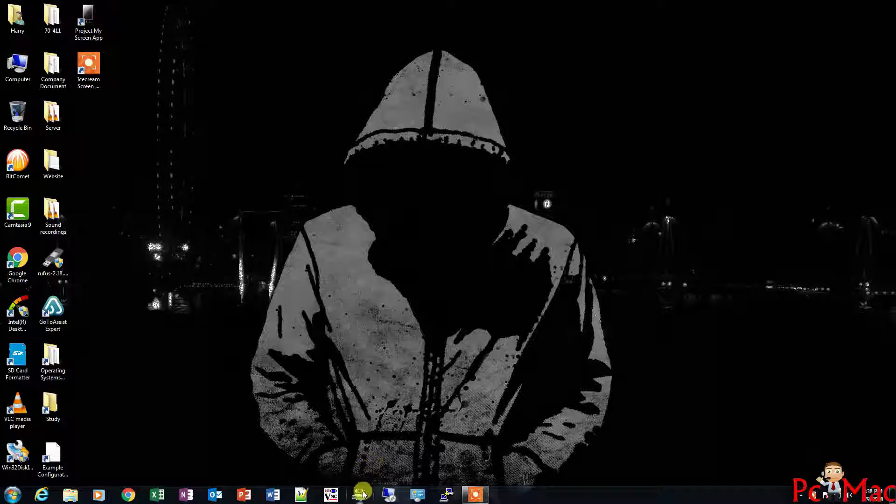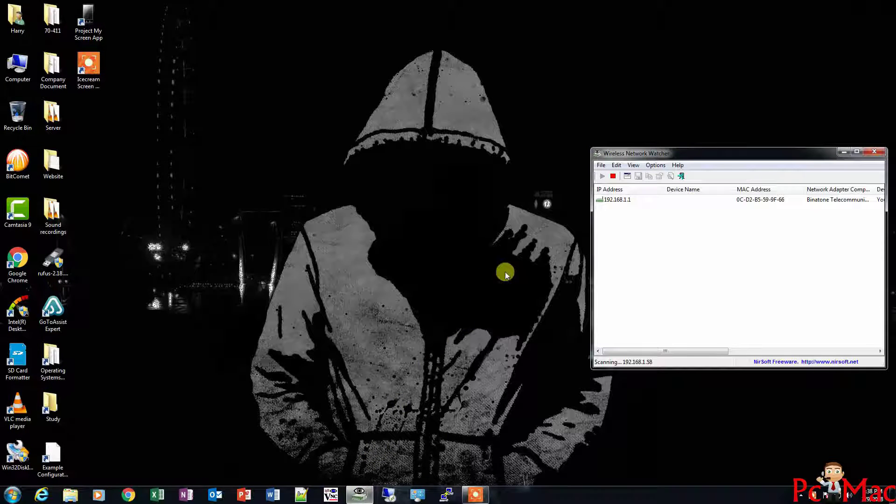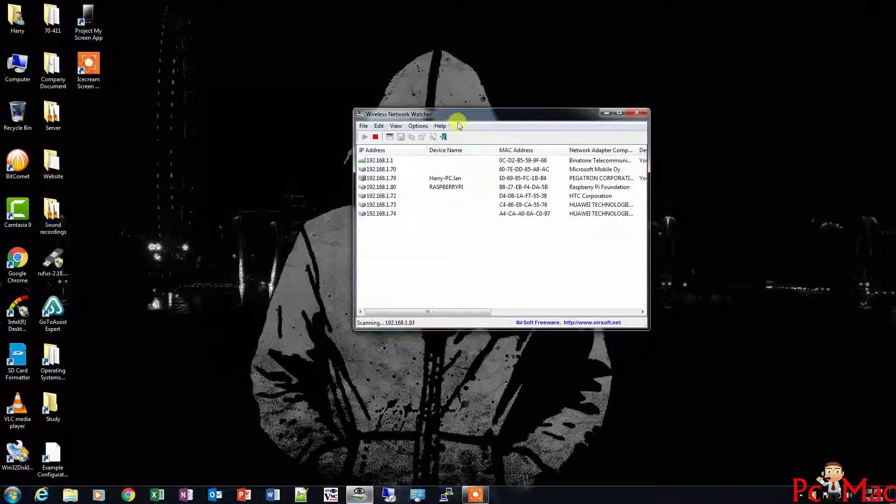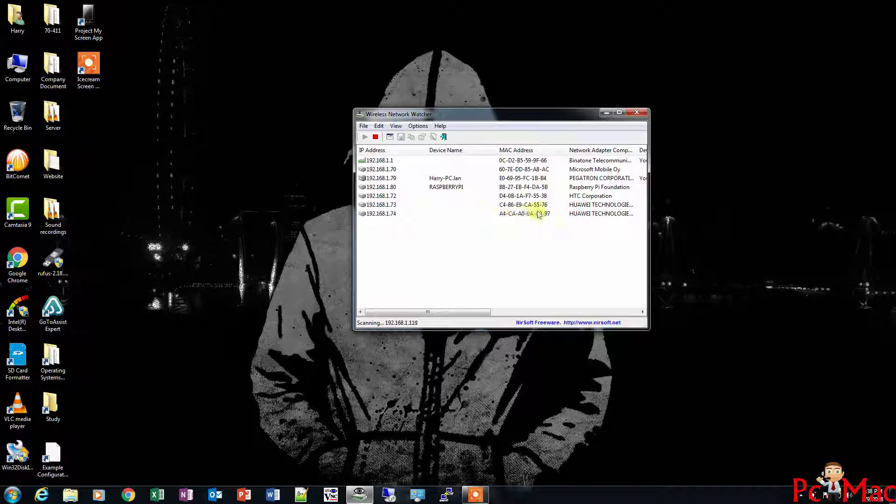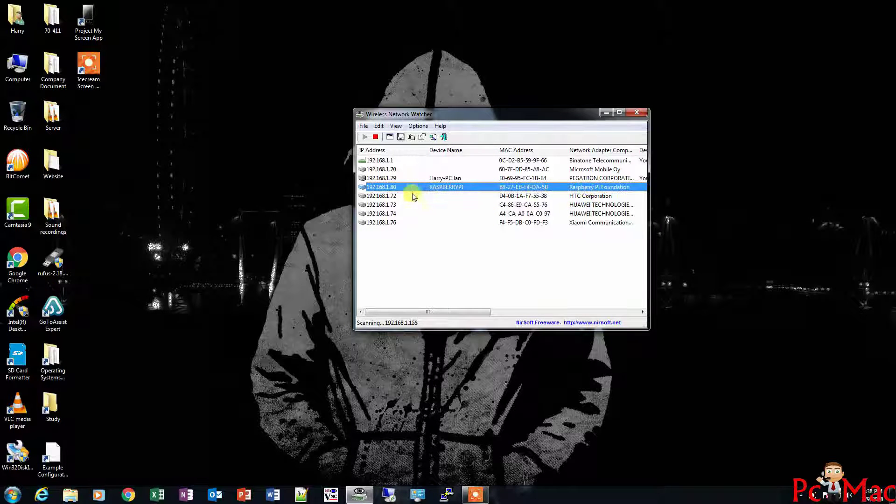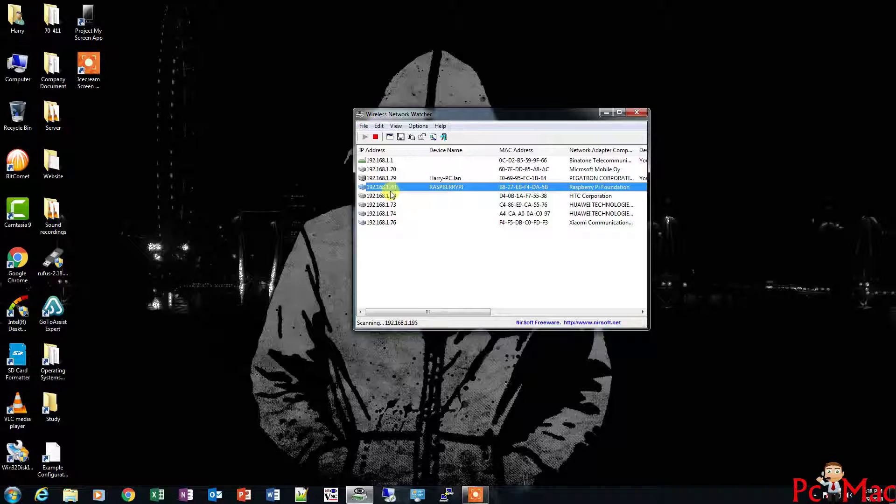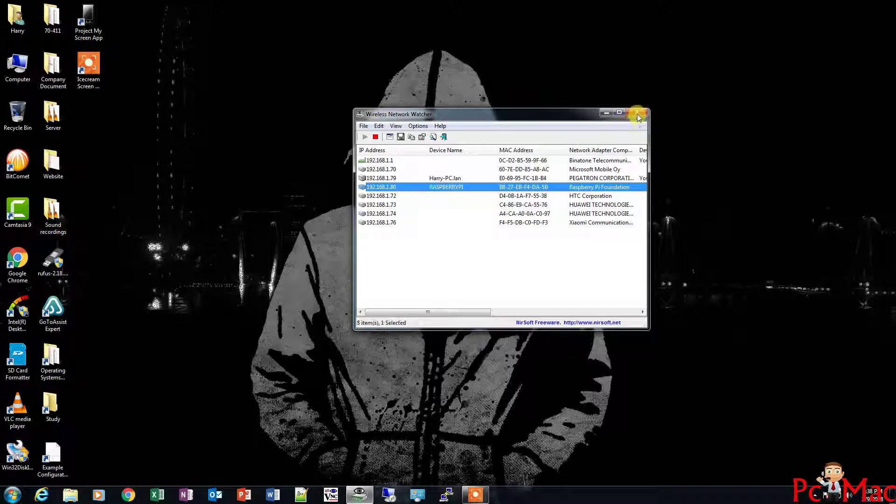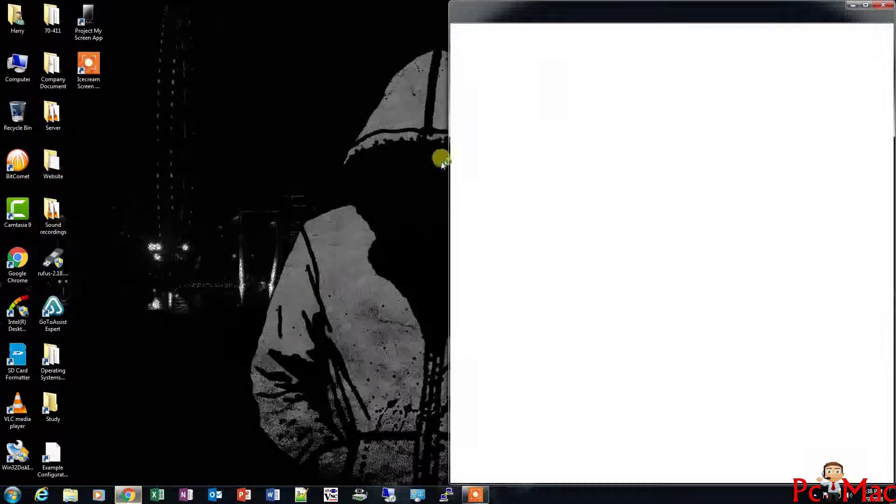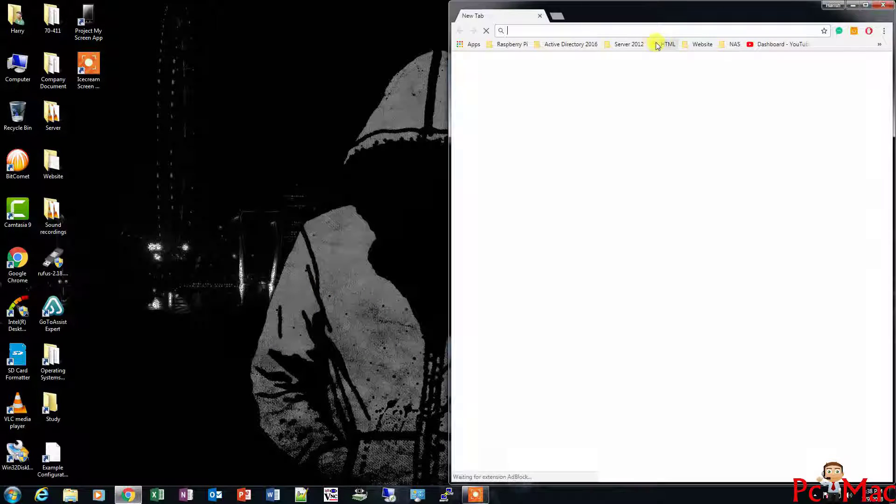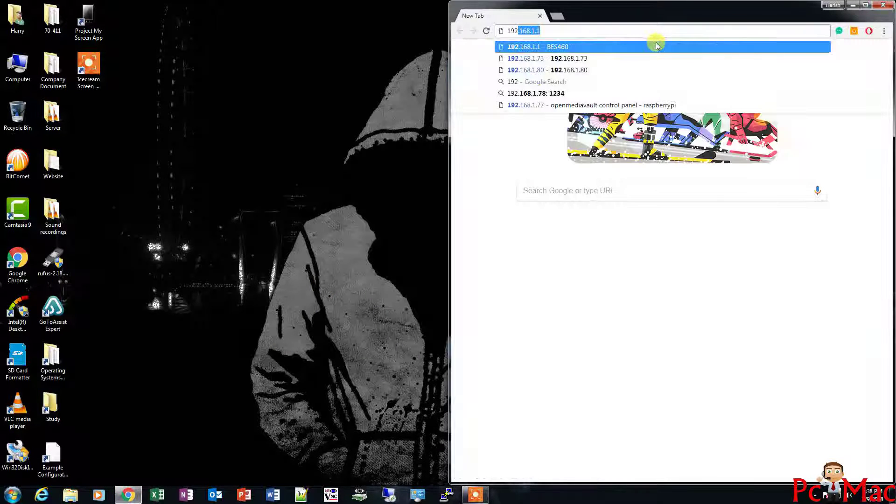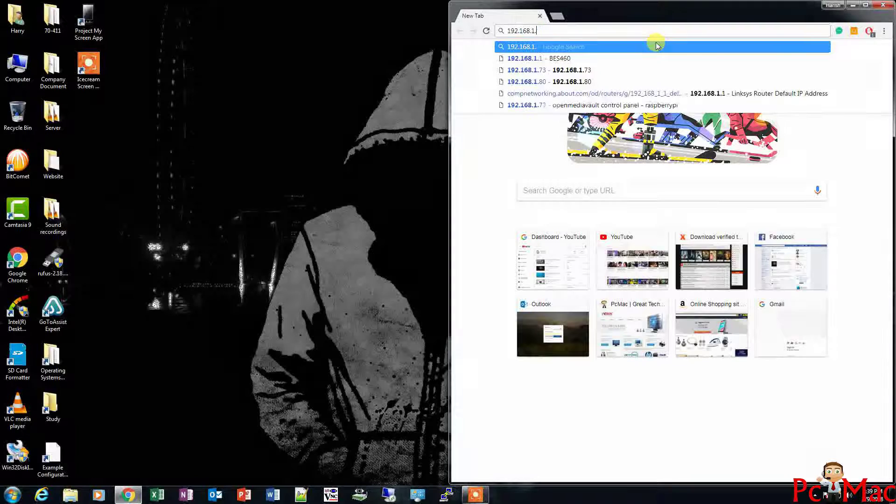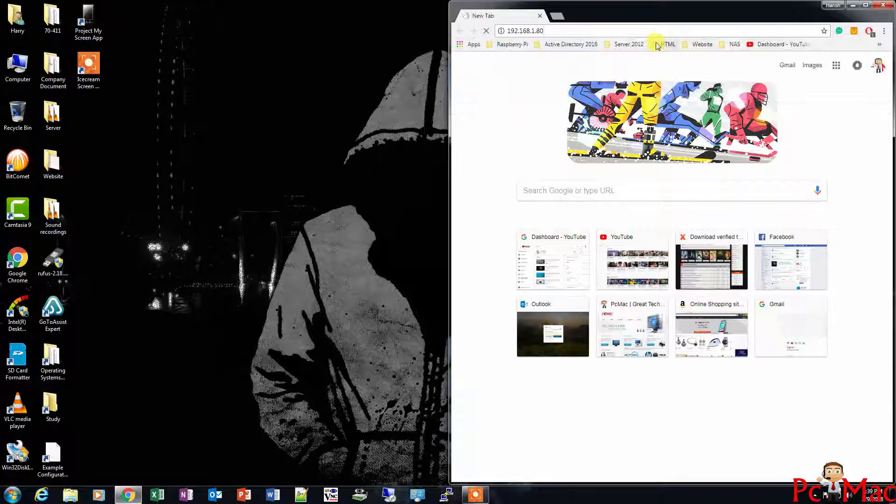We'll open Open Media Vault by going into Network Watcher. Let me put it in the middle. As you can see, my IP address is 192.168.1.80. Let me close it and try to open Open Media Vault now.